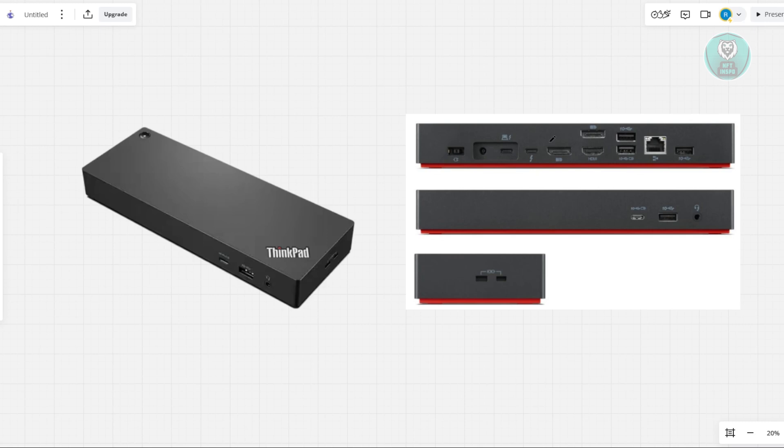Again, you want to remove everything here. If you have anything connected, make sure to remove that.